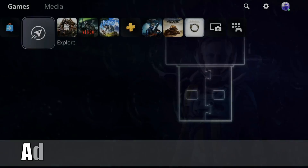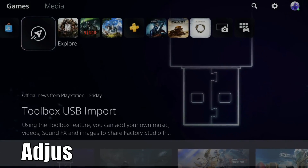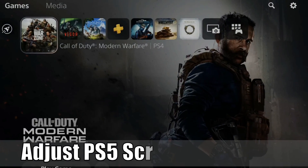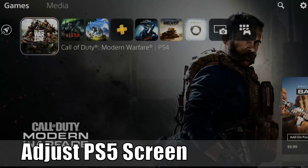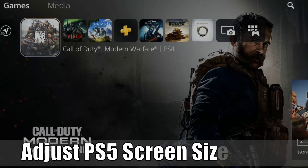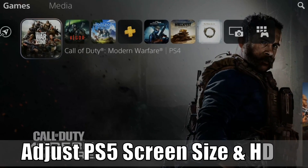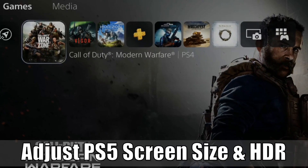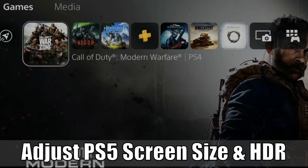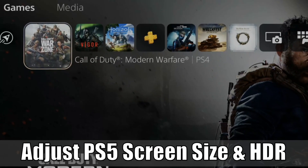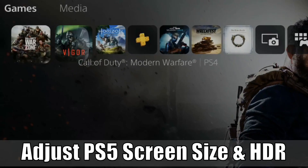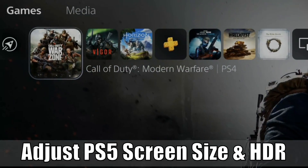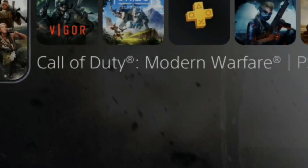Hey everyone, this is Tim from Your6Studios. Today in this video, I'm going to go ahead and show you how to adjust the PlayStation 5's screen size, as well as calibrate the HDR settings. So let's go ahead and jump into the video right now.